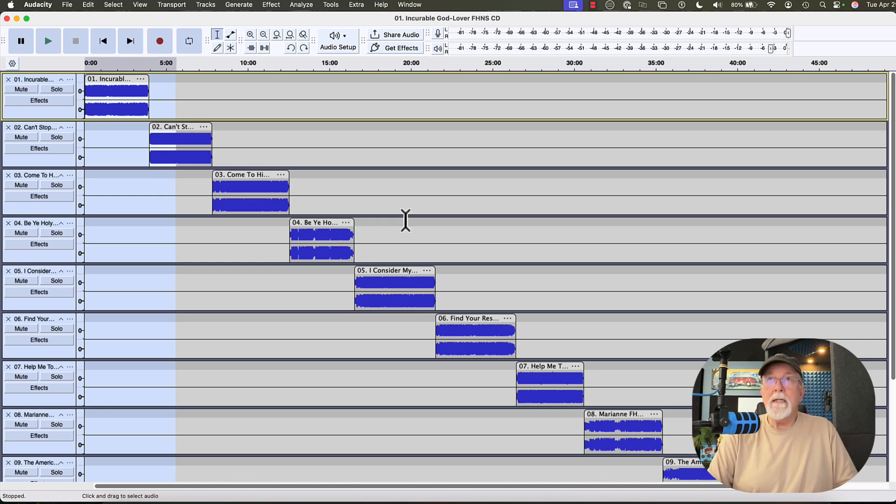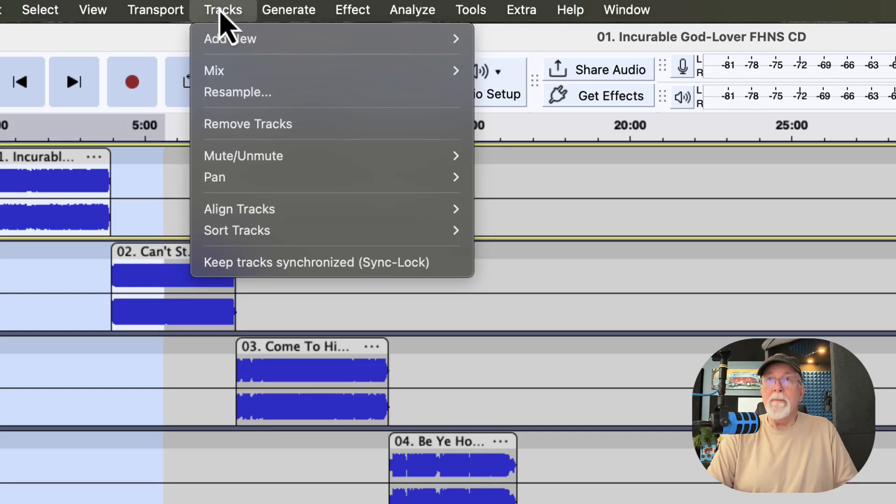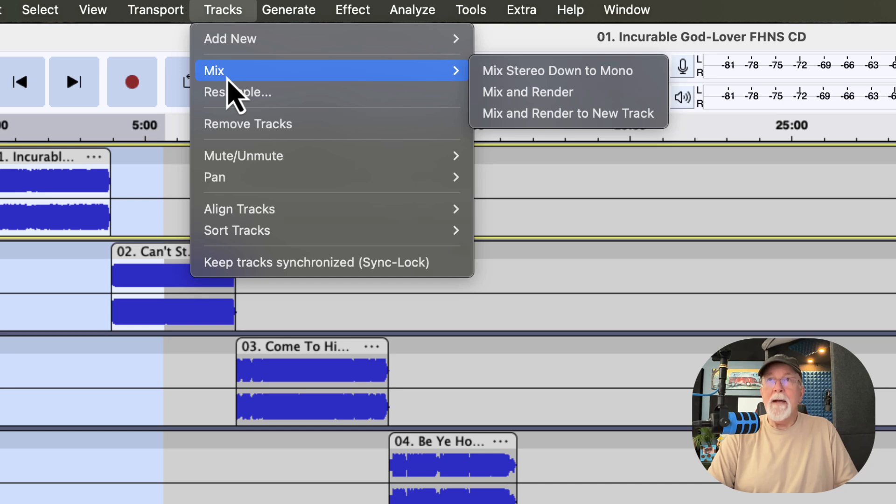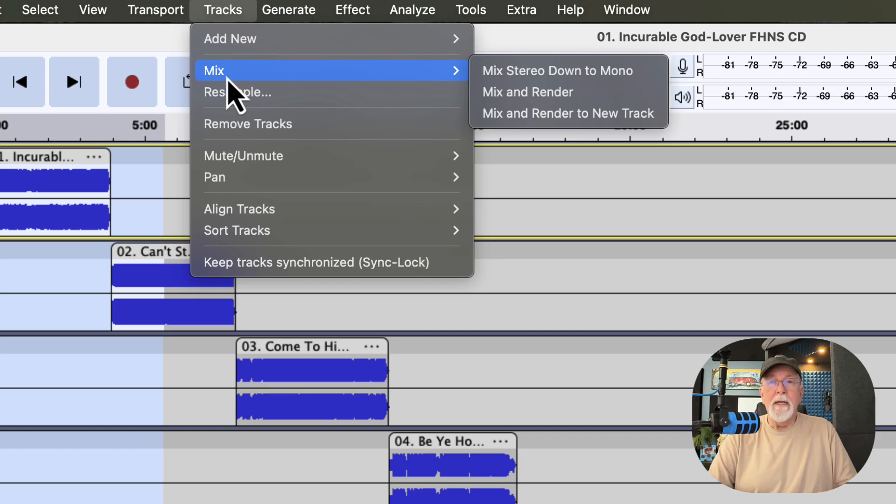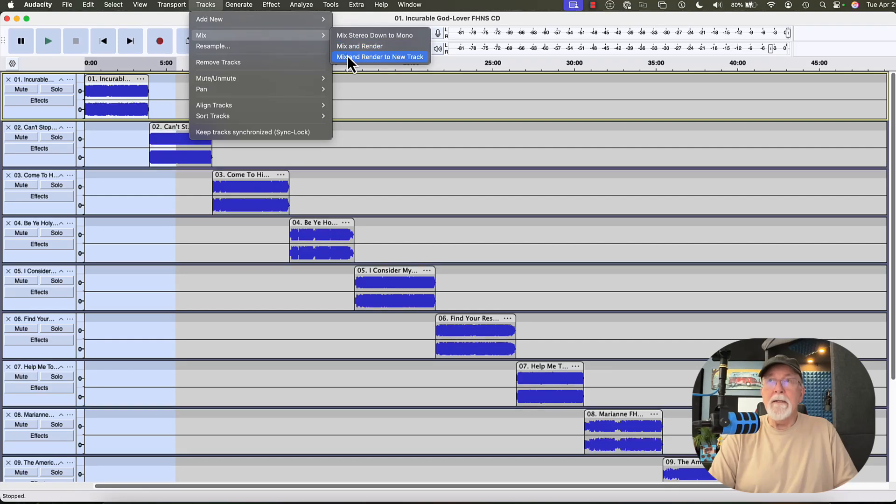we're going to come back up to the Tracks drop-down menu, and I'm going to select Mix. But this time, I'm going to go Mix and Render to New Track. And what that will do again is preserve these tracks and add a brand new track at the bottom where everything's mixed and rendered together. So I'm going to select that, and again, it's probably going to take a minute, so I'll speed the video up.